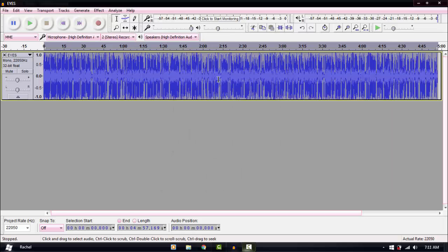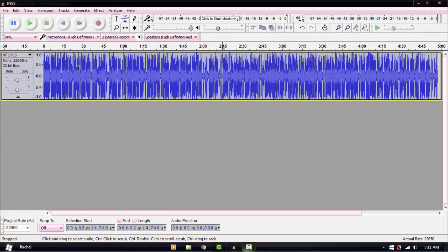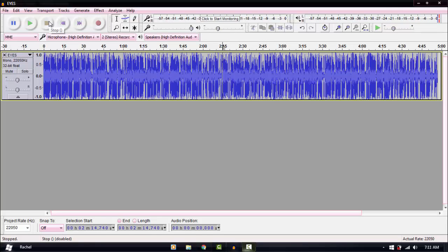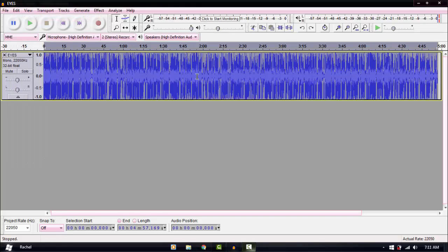You play it to hear what it sounds like. I don't use reverb for tutorials because I want them to sound clear, so I'm going to undo this one.